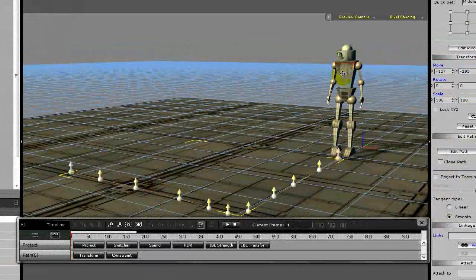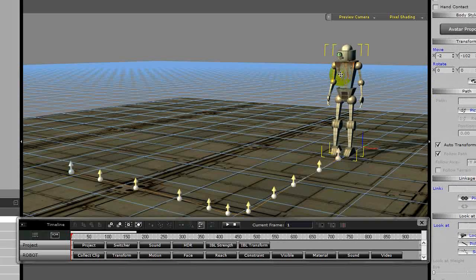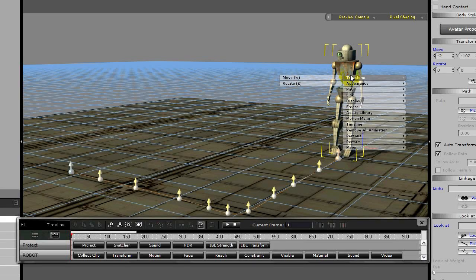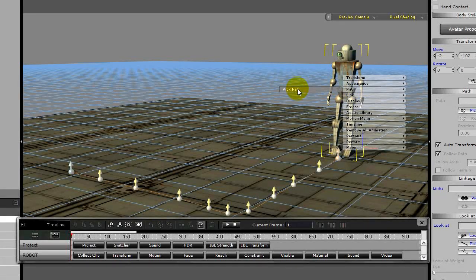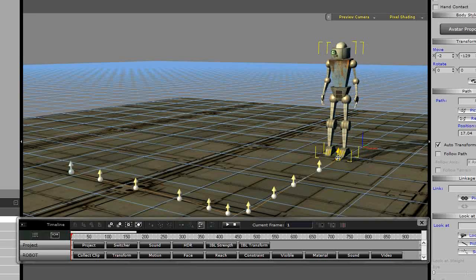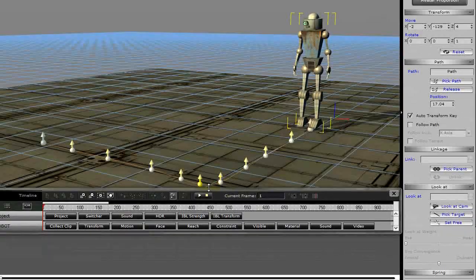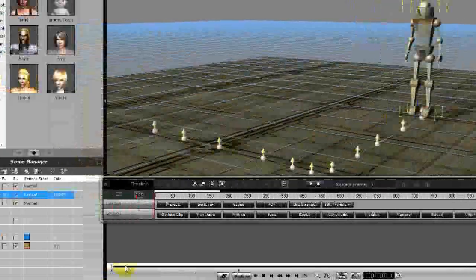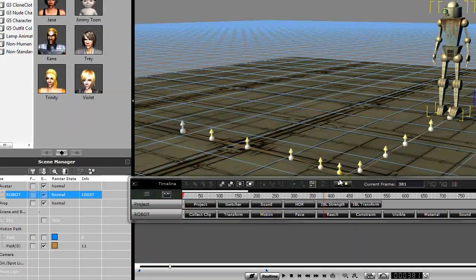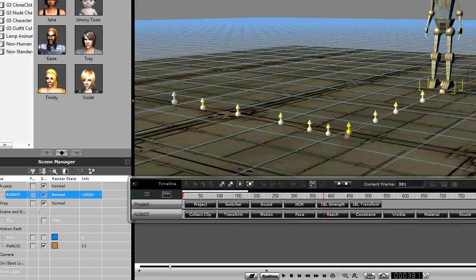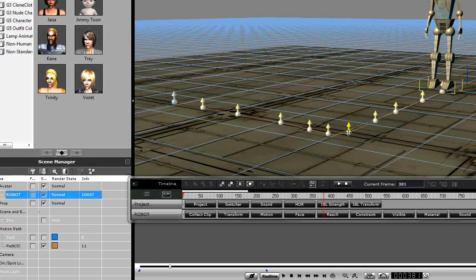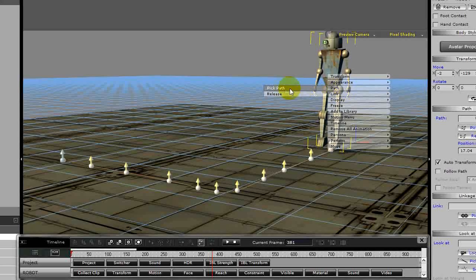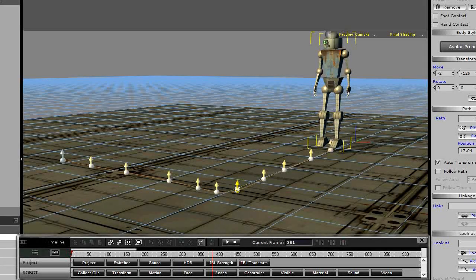Let's link our avatar, and this could be any standard avatar. I happen to have a robot character I built here, but it could be any avatar. We want to pick a path by right-clicking on the avatar, pick path, and pick the path control point there at the beginning. We want him to walk along there for a little while, so let's slide the slider down a little bit. We want him to probably stop at this control point, so let's pick that control point right there in the path.